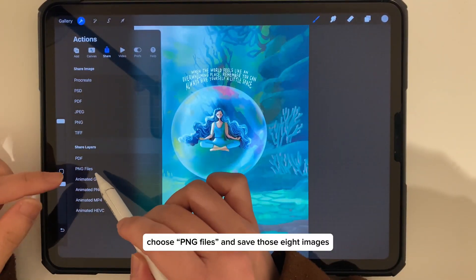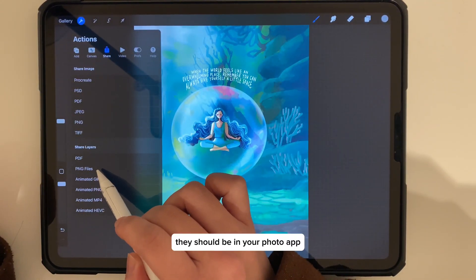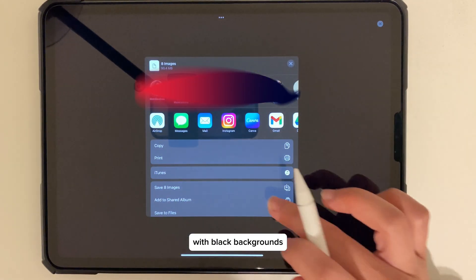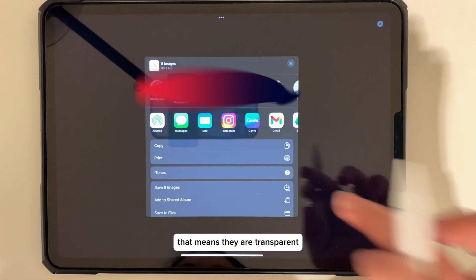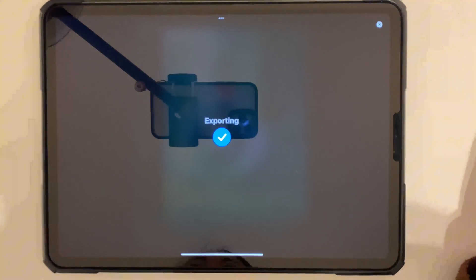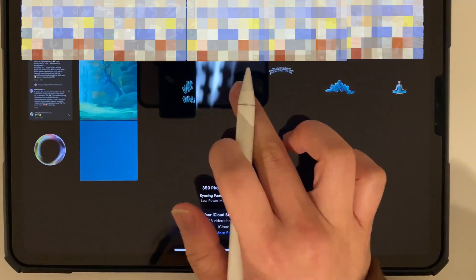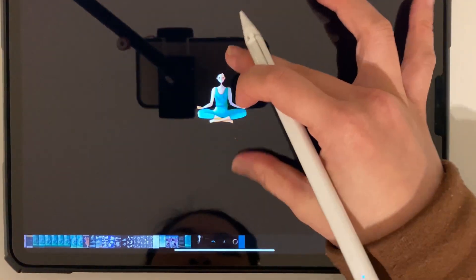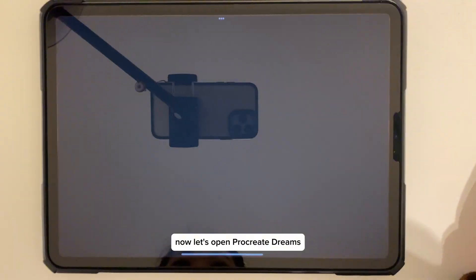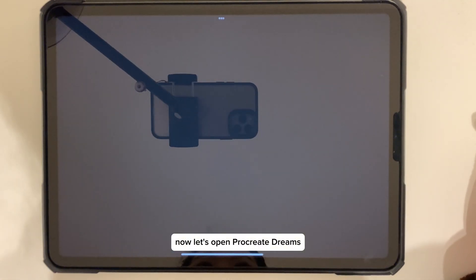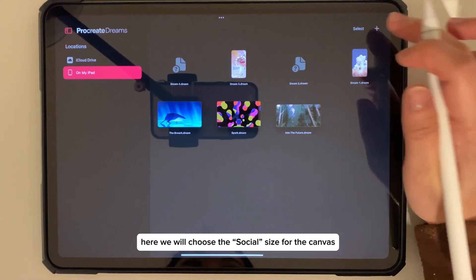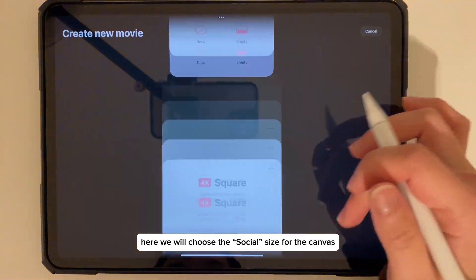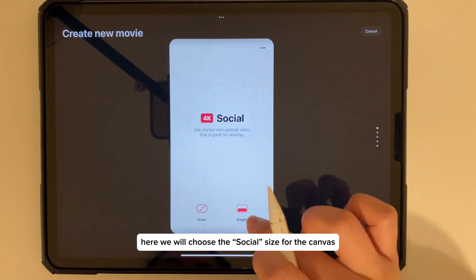Save those eight images. They should be in your photo app with black backgrounds, which means they are transparent. Now let's open Procreate Dreams. Here we will choose the social size for the canvas.